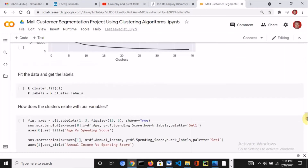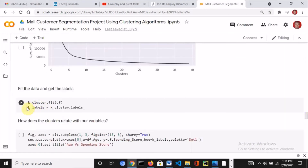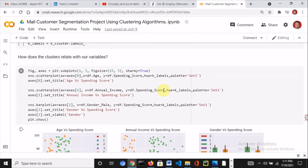After determining the optimal clusters, I fit the model to the data and got the labels. After getting the labels, I decided to visualize the clusters in relation to our variables: age versus spending score, annual income versus spending score, and gender versus spending score. I used the label (hue) so we can actually visualize the different groups or segments.